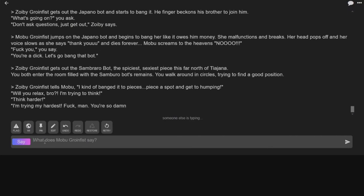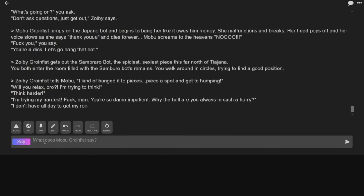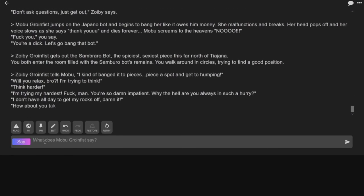Will you relax, bro? I'm trying to think. No, think harder. I'm trying my hardest. Fuck, man. You're so damn impatient. Why the hell are you always in such a hurry? I don't have all day to get my rocks off, damn it. How about you take a moment and just appreciate the view?